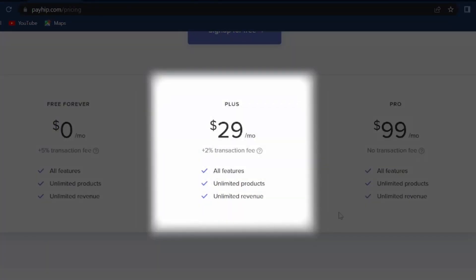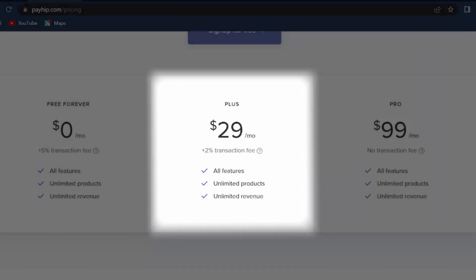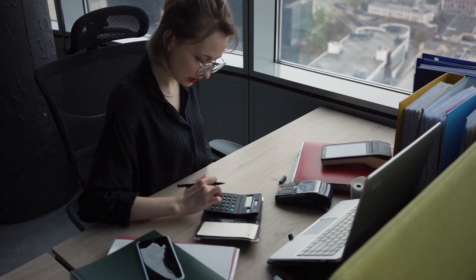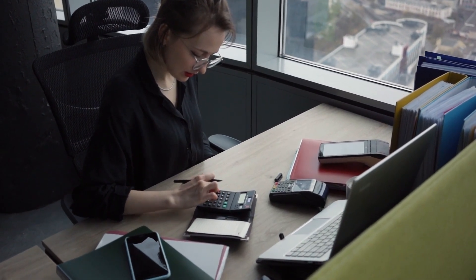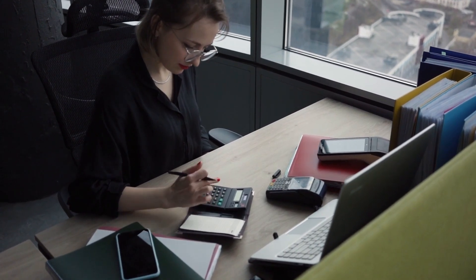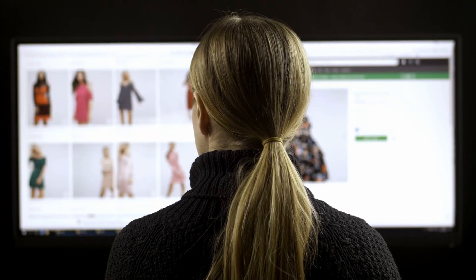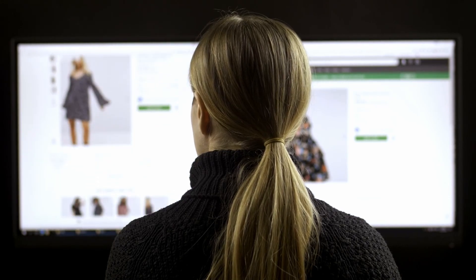So if you choose to subscribe, you can pay $29 per month and only pay a 2% transaction fee. Or if you subscribe for $99 per month, you won't be paying any transaction fee. So you need to do the math on how much you're actually selling every month. Then you can create a product on Payhip and simply use the embed feature on your Google Sites.